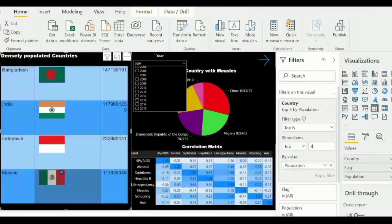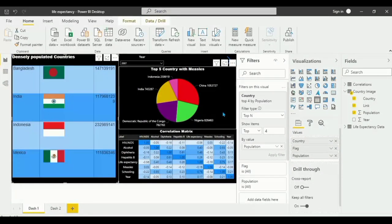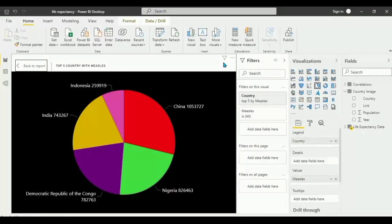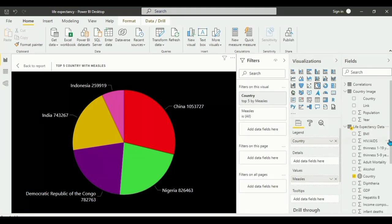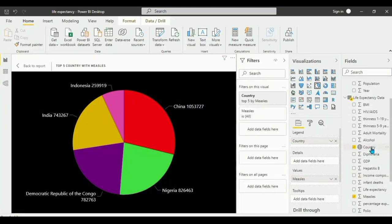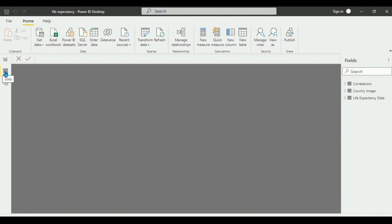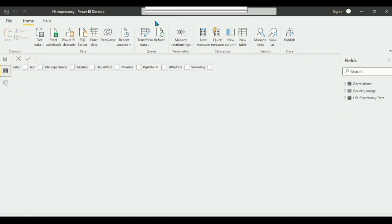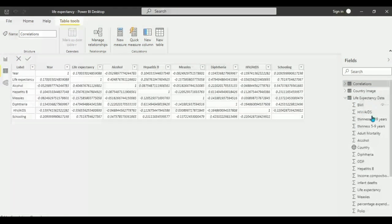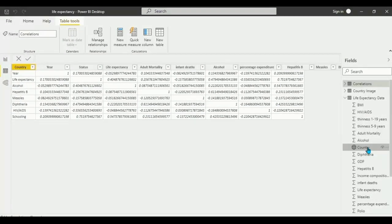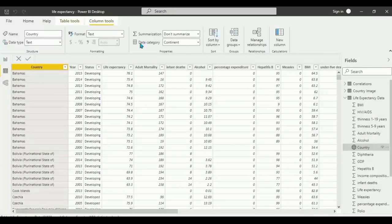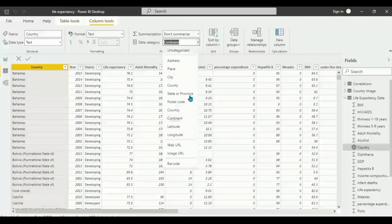Now let's move to the second visual. I dragged the pie chart onto the canvas, then went to the life expectancy data table and dragged the country field. You'll notice a globe icon appears for the country — that's because Power BI defaults it to map use. To fix this, go to the Data tab on the left, click on the life expectancy data, click on the country column, and change the Data Category to 'Continent'.